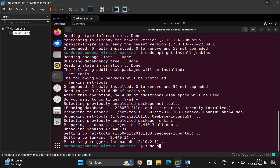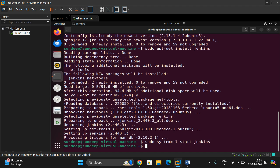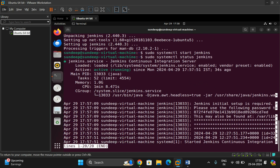The command to start Jenkins is 'sudo systemctl start jenkins'. Once done, check the status with 'systemctl status jenkins'. You can see it is running. Press Q to quit.